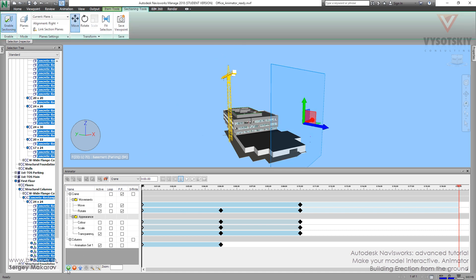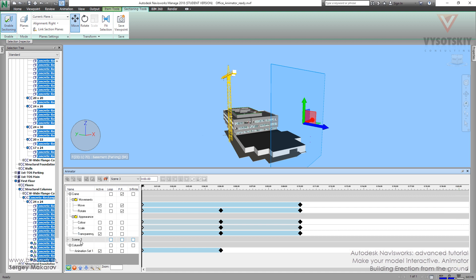And first, we have to add scene. Let's add new one. And let's rename it like building.